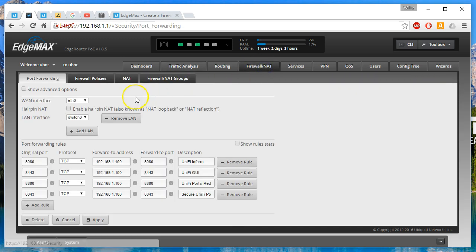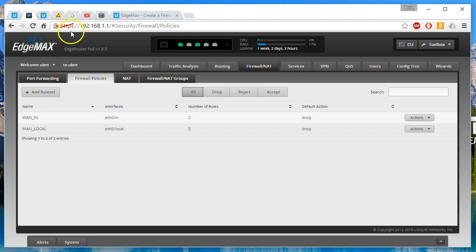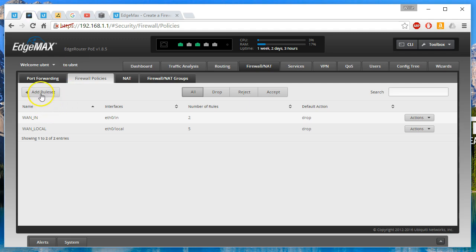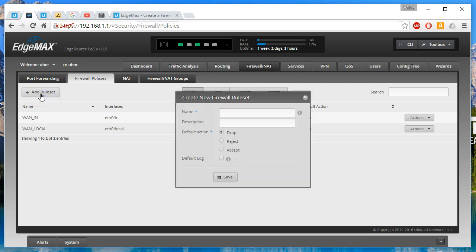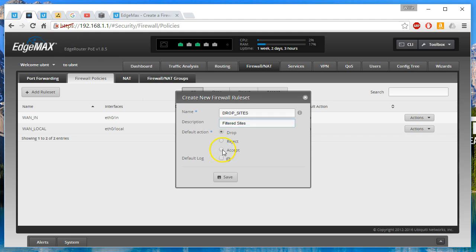You're going to go to firewall slash NAT. You're going to go to firewall policies. You're going to add a rule set called drop sites with the default action of accept. Save that.